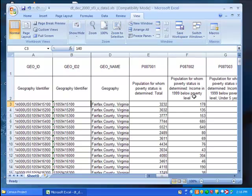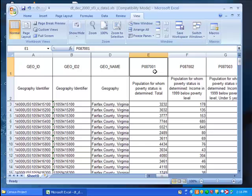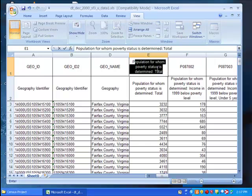We'll want to keep both of these columns. So select P087001 and rename it something shorter but still descriptive so that you know exactly what data is in that column. Try pop total.